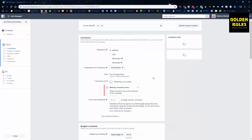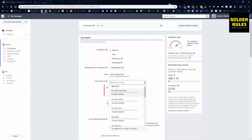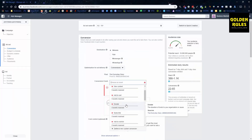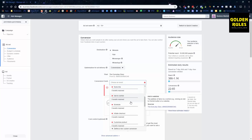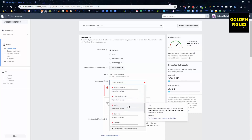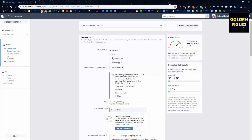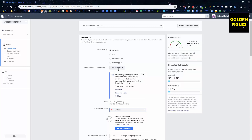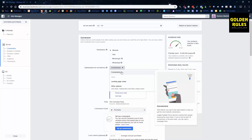You can see this is a pixel from an old store. The conversion event you want to choose is Purchase, because we're trying to get people that are going to buy from us. And we want to optimize for conversions.